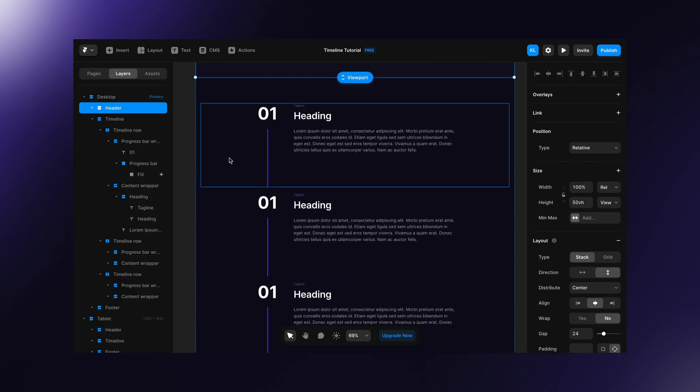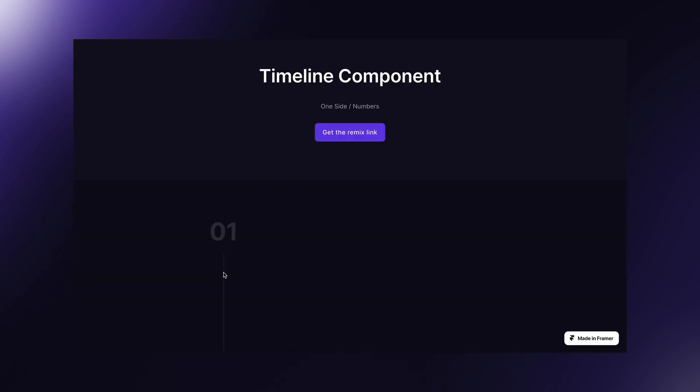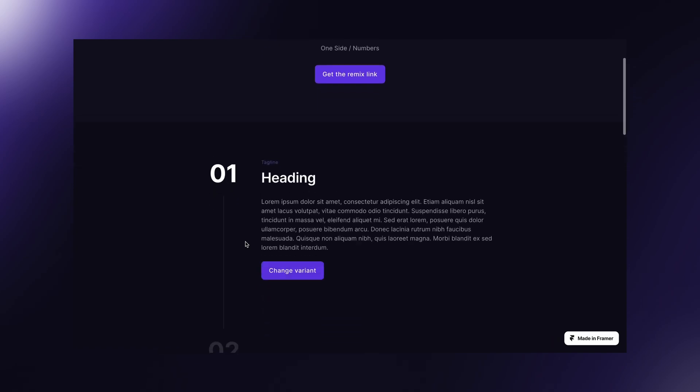Now, let's animate this a little bit. We will match the number to the progress bar background and create content appear effect.